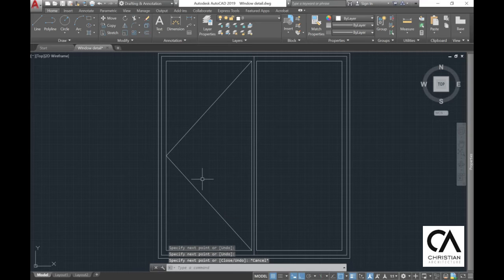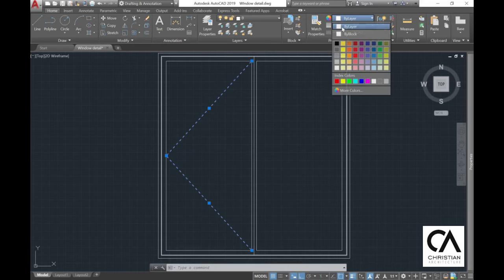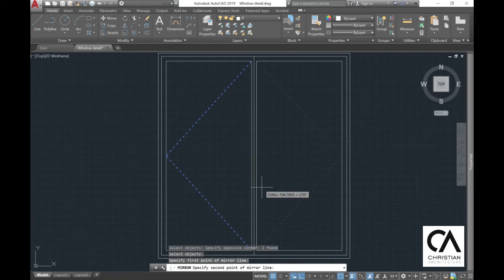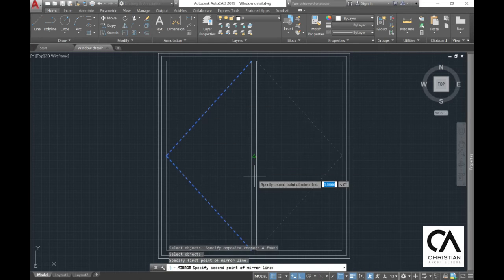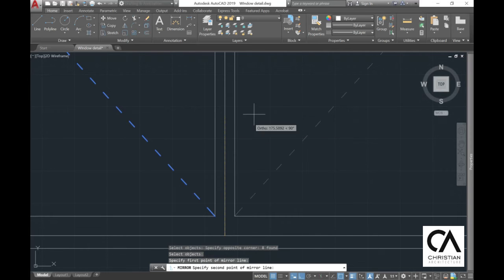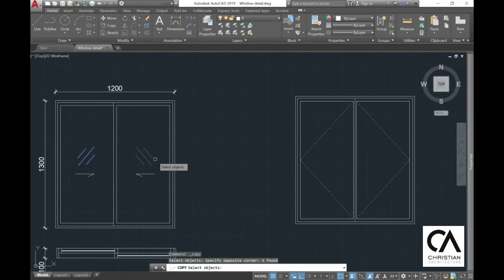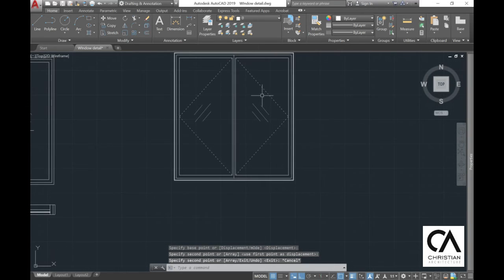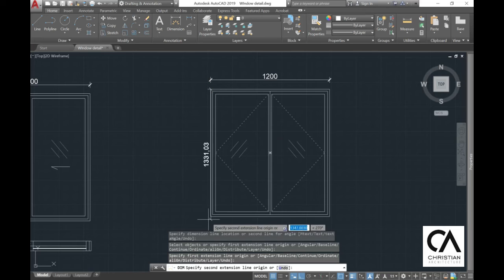Go to line again and create diagonal lines toward the center of the window. This indicates the window swing direction. Change the line type, then select the line and mirror it. Click 'No' when the erase source object prompt appears — clicking 'Yes' would delete the original. Copy the glazing symbol and bring it to the casement window since it uses the same material. Add some dimensions to make it look better.